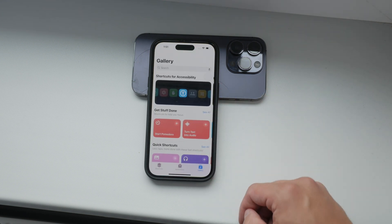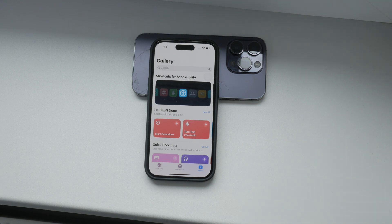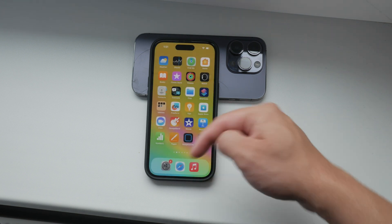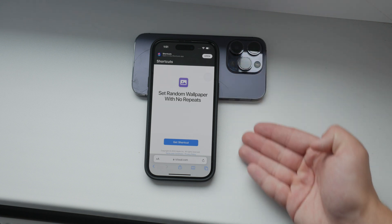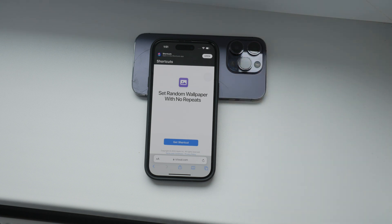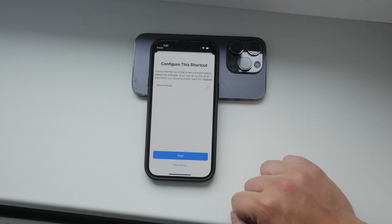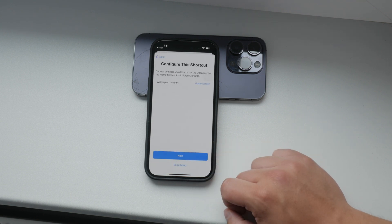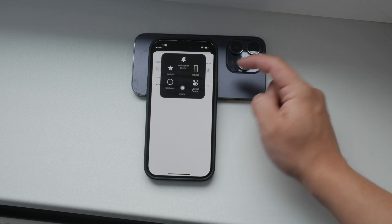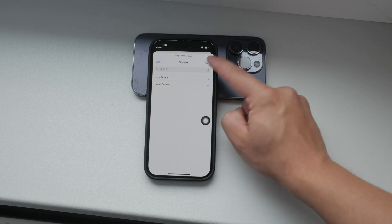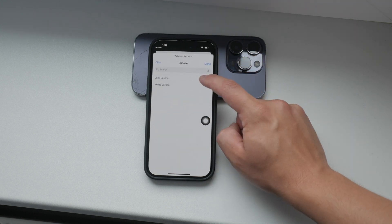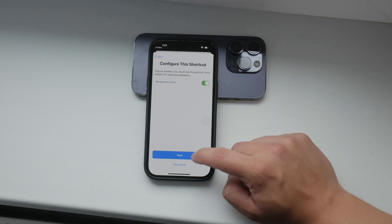After you have the Shortcuts app installed, click on the link in the description below this video. This link will take you to a pre-made shortcut designed to automatically switch between your lock screen wallpaper pairs. It's a simple setup process, but I'll guide you through it. Once you click the link, you'll be prompted to add the shortcut to your Shortcuts app. Go through the onboarding pages and make sure you select all the lock screen wallpapers that you want your iPhone to switch between. This part is crucial as it tells the shortcut which wallpapers to rotate through.